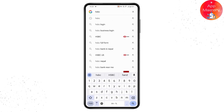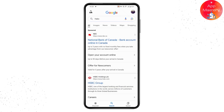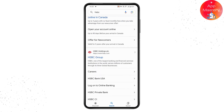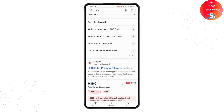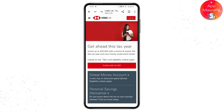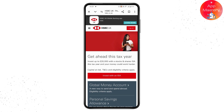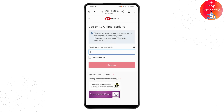Search for HSBC. Once you've searched, it will take you to the results page. Scroll down and tap on HSBC UK, which will take you to the website. From there, go to the 'Log On' button on the upper right side of the page.